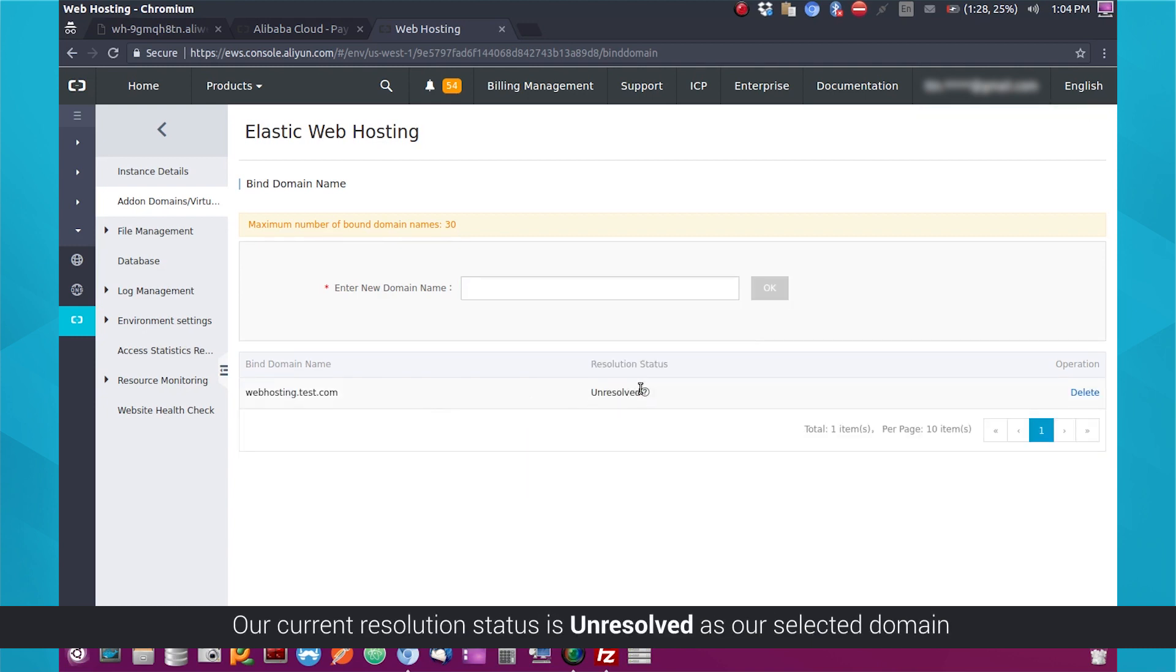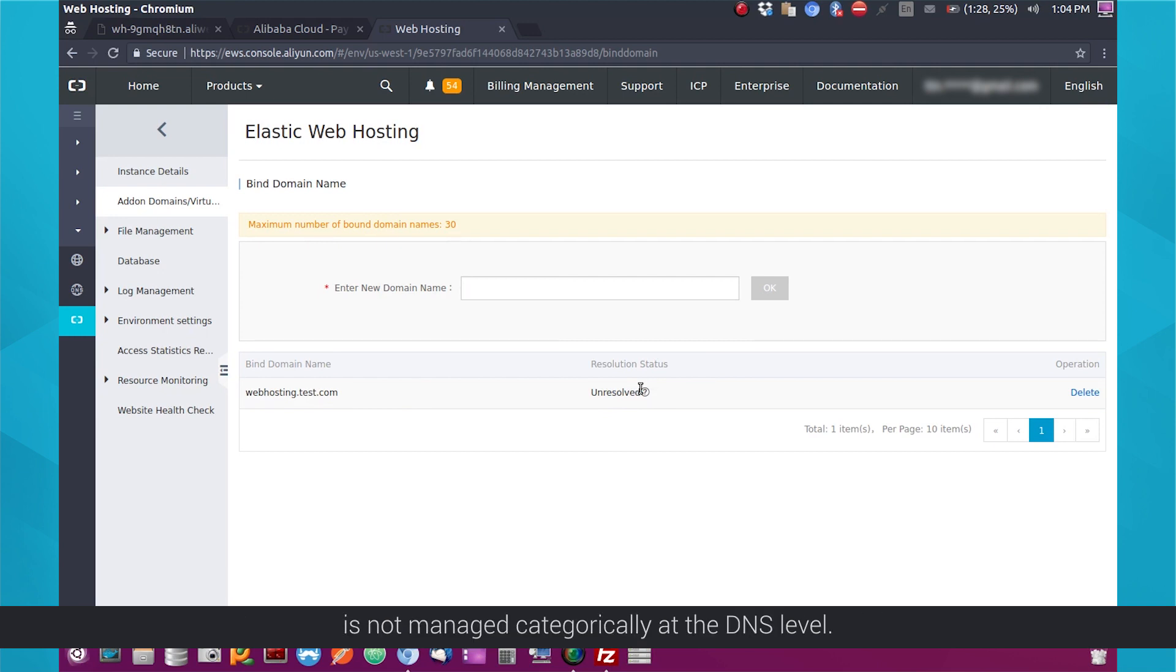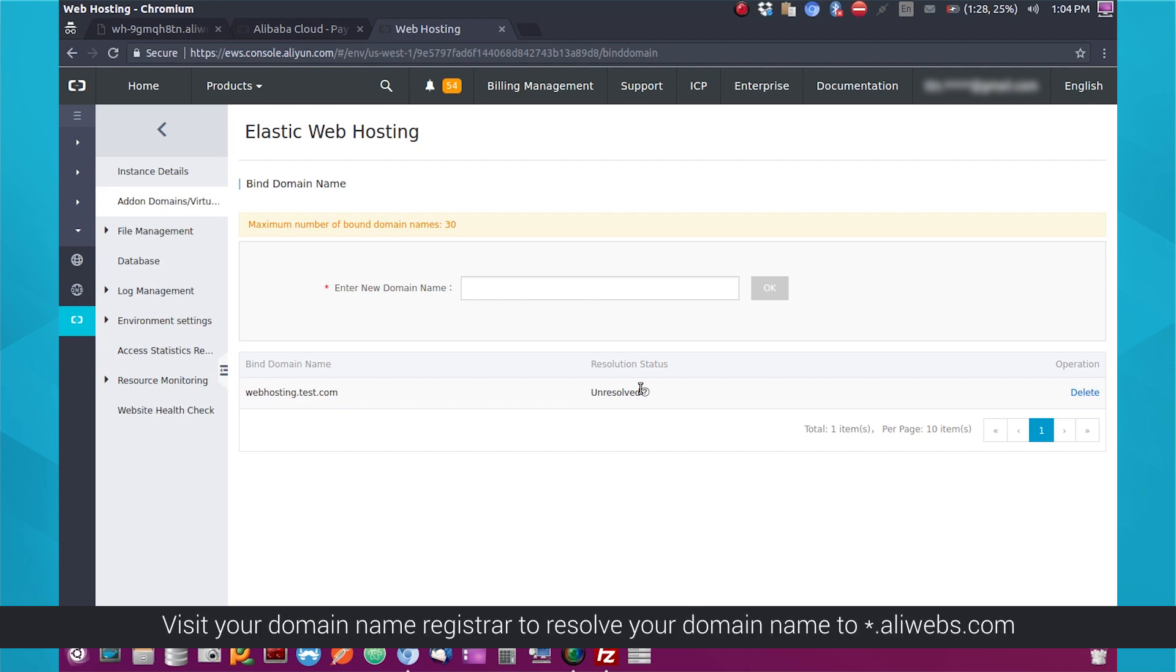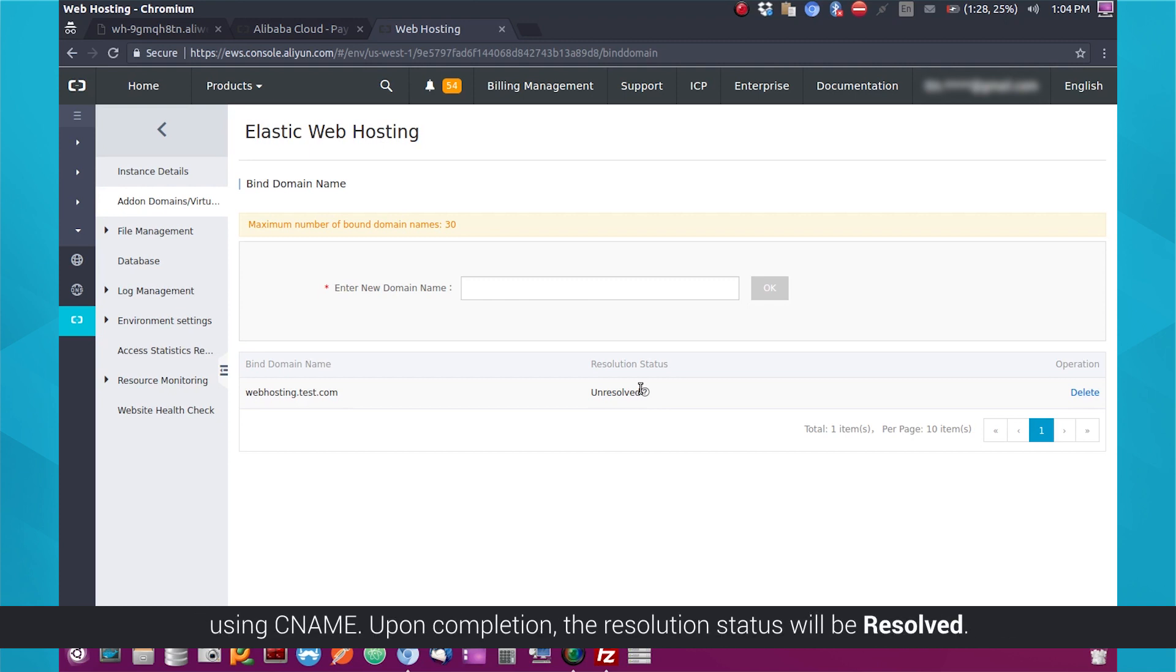Our current resolution status is unresolved, as our selected domain is not managed at the DNS level. Visit your domain name registrar to resolve your domain name to asterisk.aliwebs.com using CNAME. Upon completion, the resolution status will be resolved.